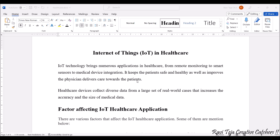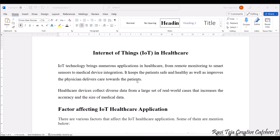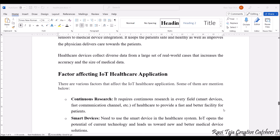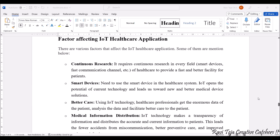Due to this integration of IoT into healthcare, it improves physician's delivery of care as well as the bond between patients and doctors. These healthcare devices collect diverse data from a large set of real-world cases, which also increases the accuracy and size of medical data. Now let's see some of the factors affecting IoT healthcare applications.